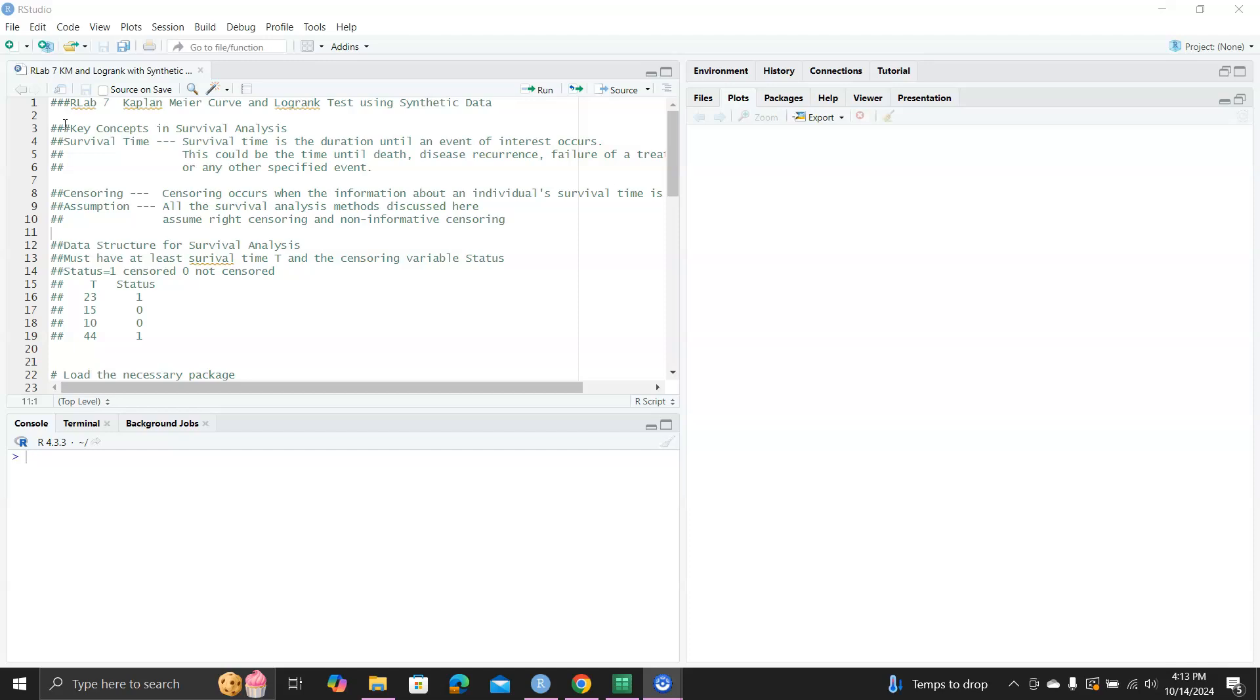So minimal data structure for survival analysis. If you want to do survival analysis with a data set, this data set must have at least two variables. One is the survival time t. The second is the censoring variable, status. Status can be 1 to represent censored, and 0 to represent uncensored. So here is a very small example data set. You get t and you got status. You got some continuous values for t and you got 0 to 1 for status.